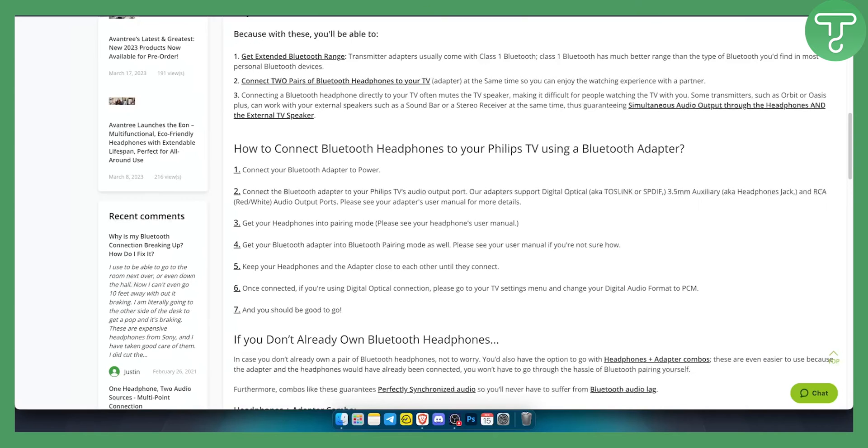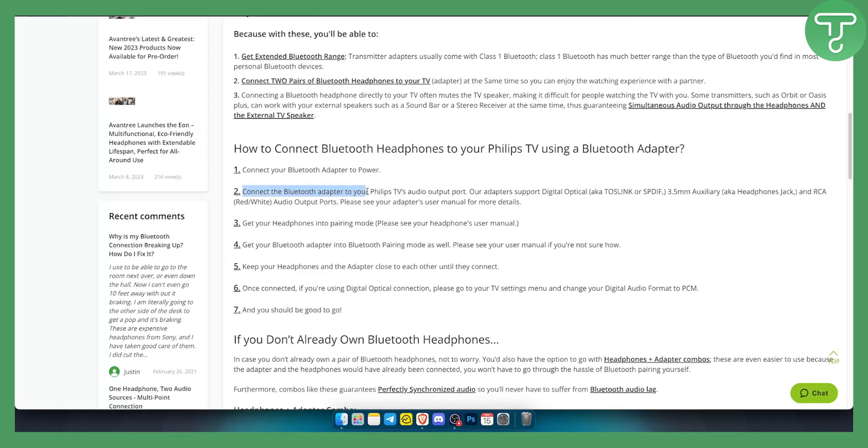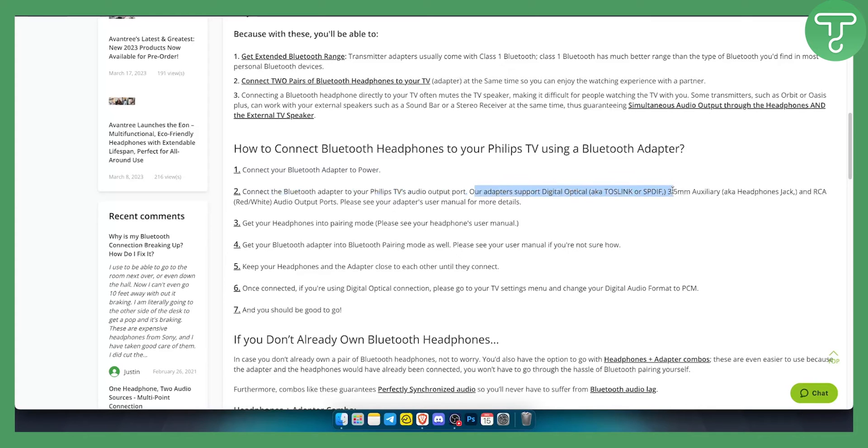Now if you don't have Bluetooth you will need to connect your Bluetooth adapter to power. So you will need to connect the Bluetooth adapter to your Philips TV audio output port. Now as you can see the adapter supports digital optical, this type of auxiliary outputs, headphone jacks and RCA red white audio output ports.